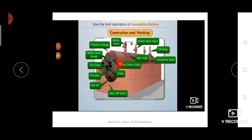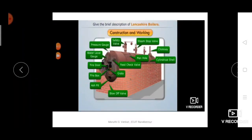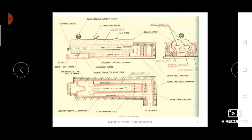The manhole allows a person to enter the boiler for repairing and cleaning purposes. The cylindrical shell is the main body, and the chimney is where hot flue gases escape at the end. The steam stop valve is used to move the collected steam from inside the boiler to the turbine. Now I will explain the working of the Lancashire boiler using the top view, front view, and side view.